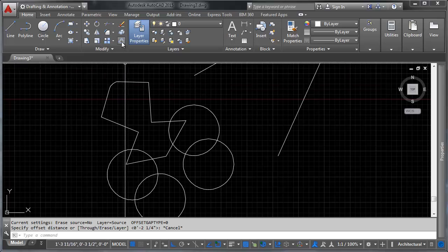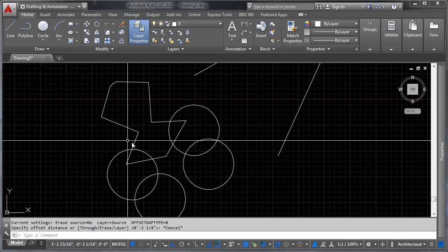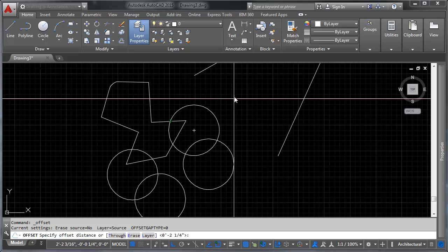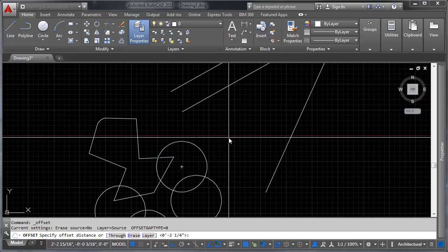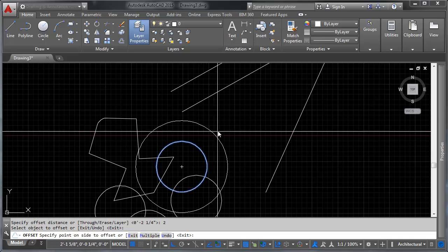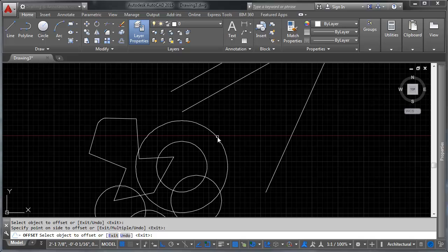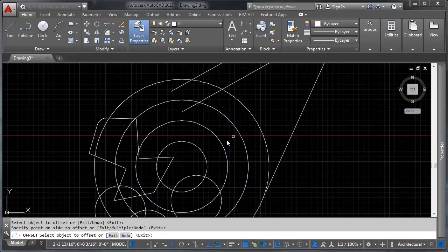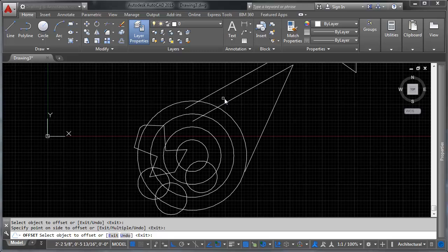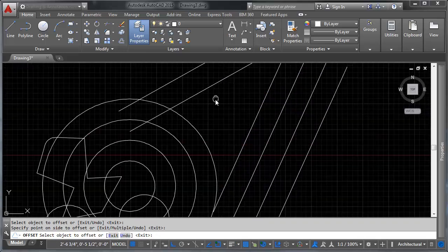The last tool is the offset tool, found at the top. It works differently — you select the tool first, then specify the offset distance (for example, two inches), then pick the object you'd like to offset and pull in the direction you want. You can offset a circle outward multiple times to get concentric circles, or offset lines to get parallel lines — very quickly.